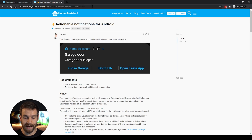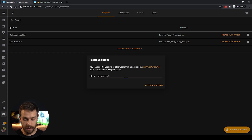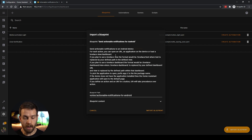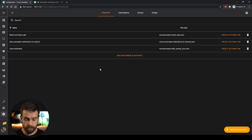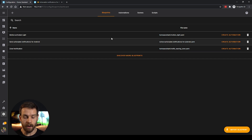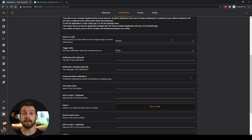To import it, highlight the URL and copy it, then go back to Home Assistant, click the 'Import Blueprint' button at the bottom, paste in the URL, and click 'Preview Blueprint.' That loads up the blueprint with the description and the blueprint content. Click 'Import Blueprint' and that's it. You'll notice a recurring theme here of just how easy blueprints is to use. We now have the 'Send Actionable Notifications for Android' blueprint, and creating an automation from it works exactly the same as before.